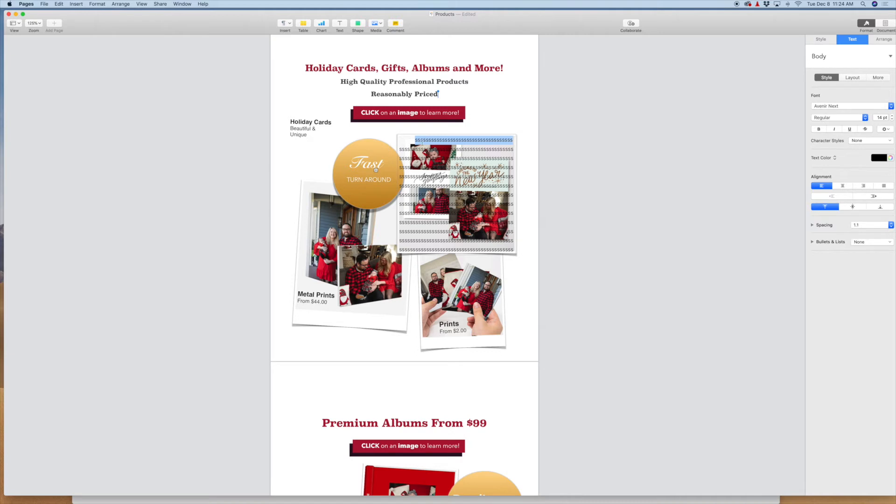I want wherever my clients click on this image. Unless they click up here in this little corner, which is doubtful that they will, anywhere else they click, they'll get the hyperlink.